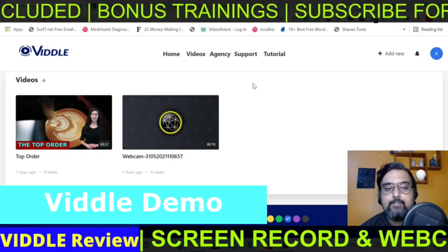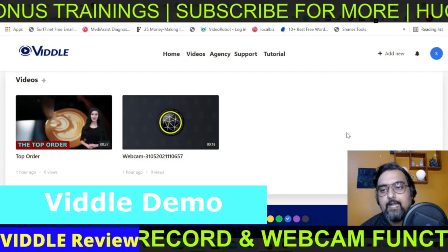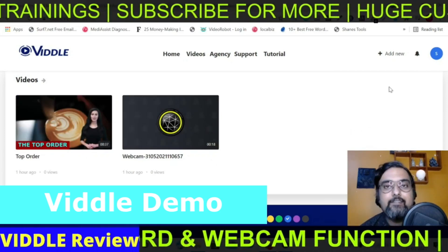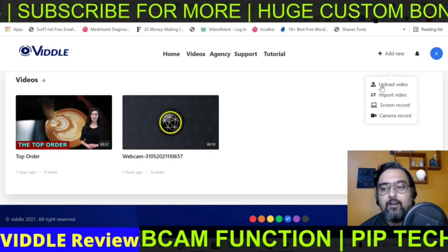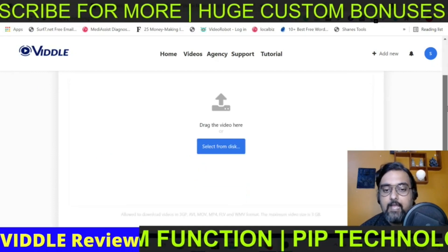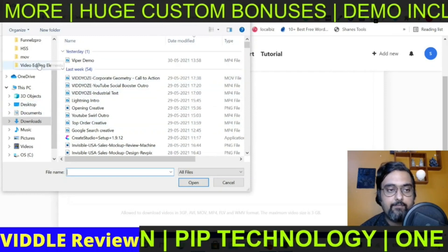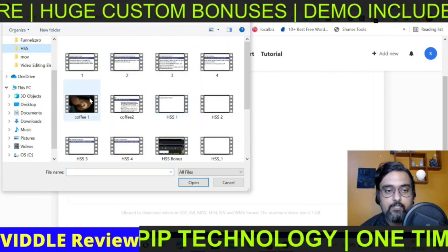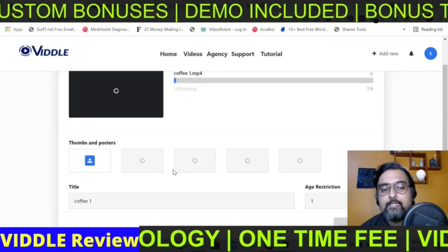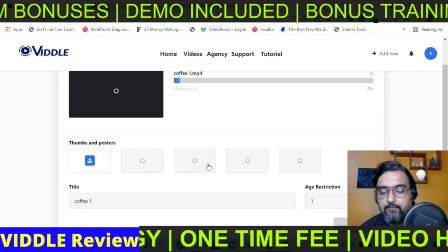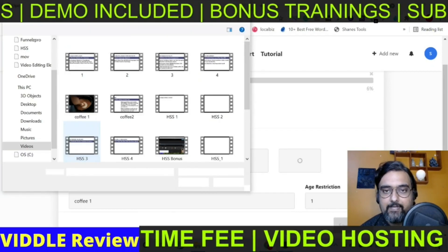Now let's jump inside the software. This is the home page and I've already uploaded a video. To add a new video, it's just similar to YouTube or any other video hosting — you just click on Add New, then click on Upload Video, select it from your desktop, and it automatically creates thumbnails for you so you can choose any one of them or have your own custom thumbnail.